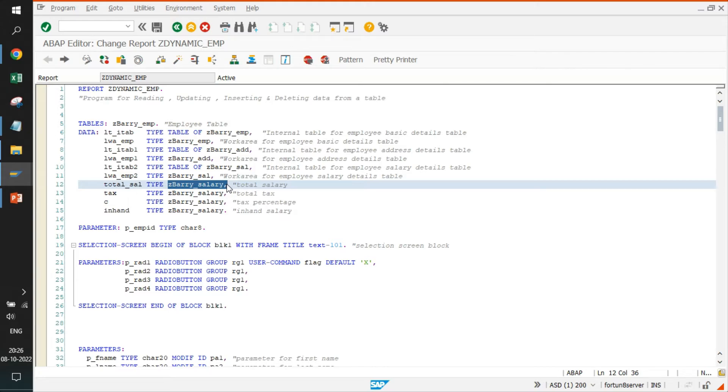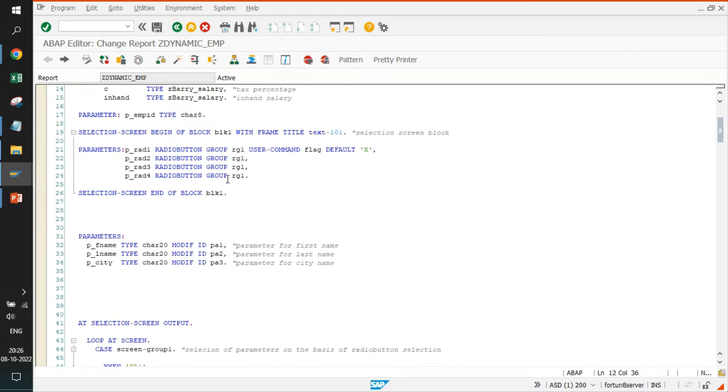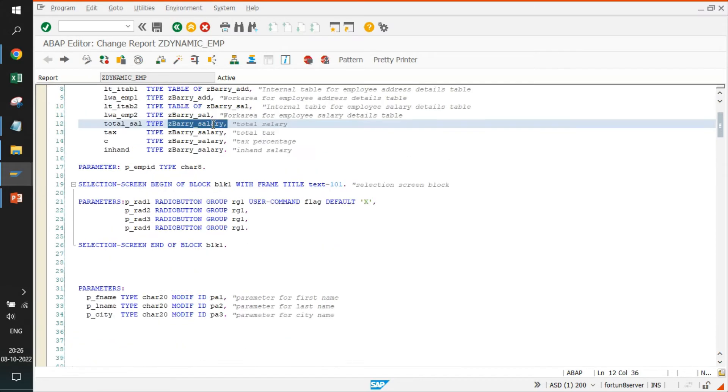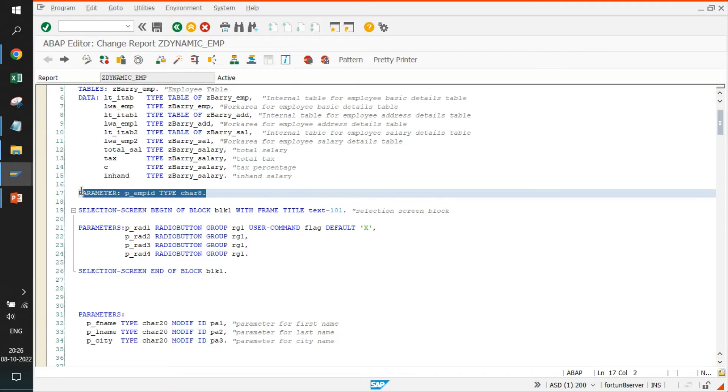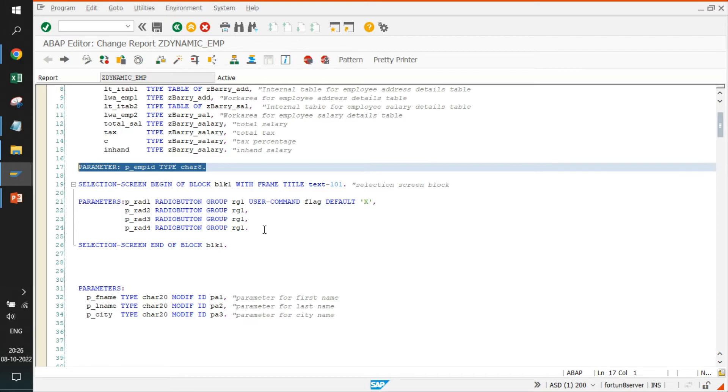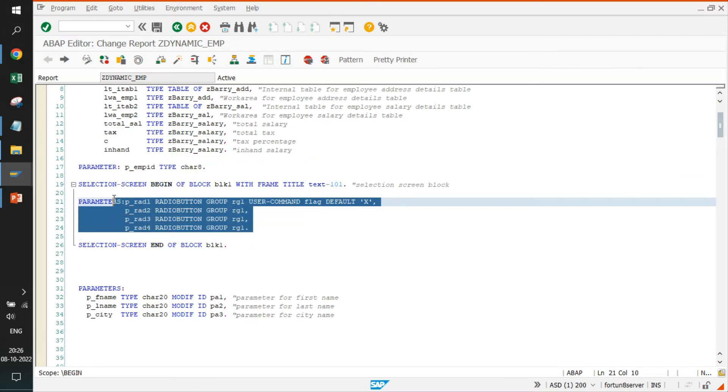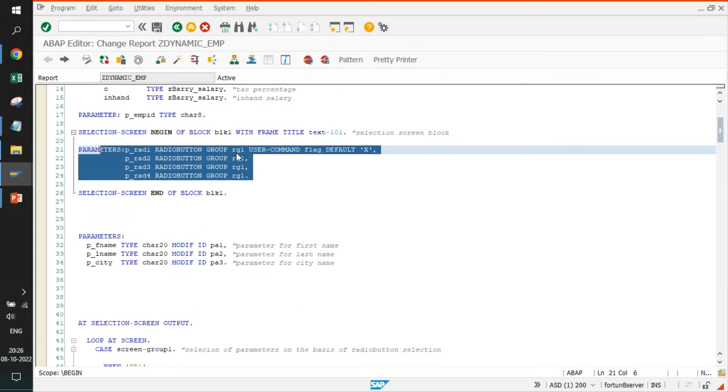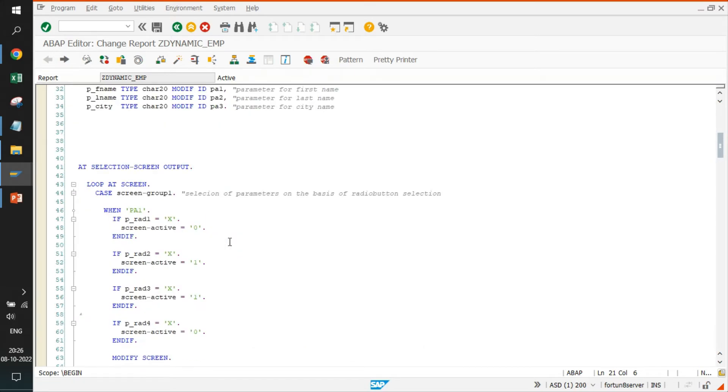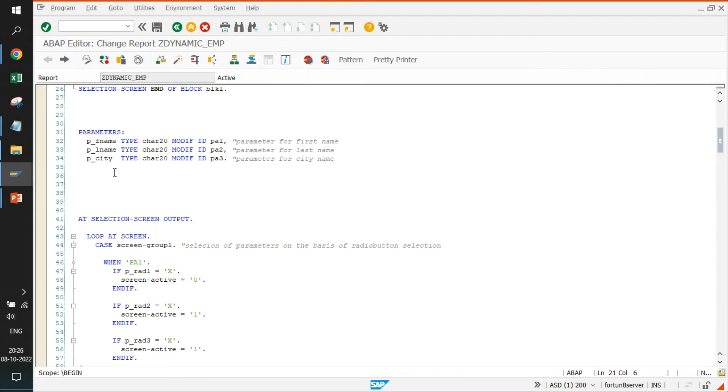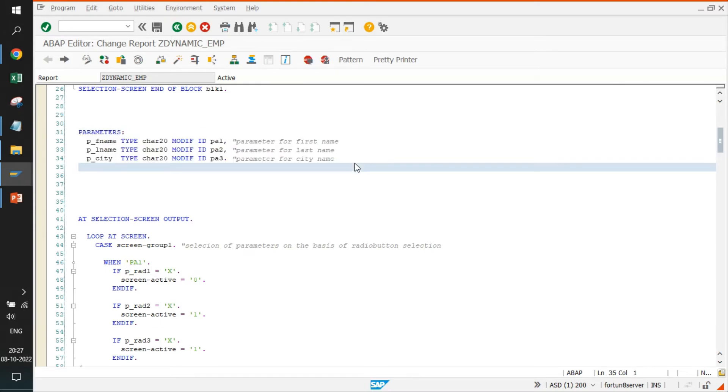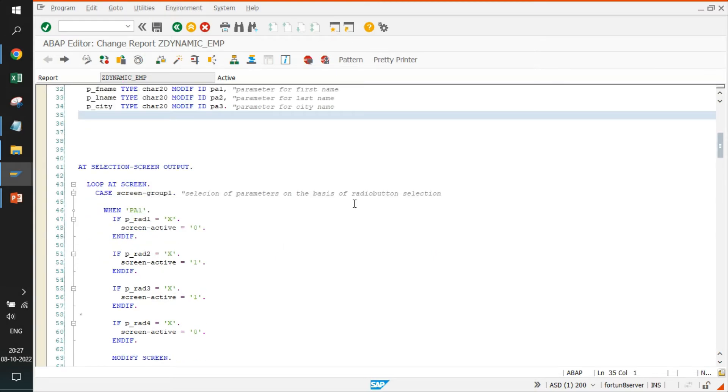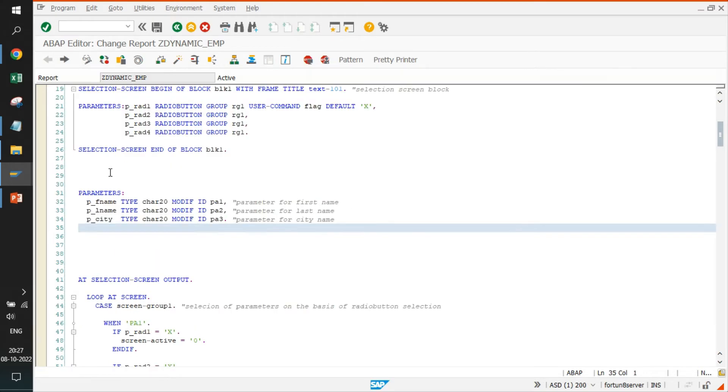We have defined a few fields, variables based on the data element that I have created for salary. It is ZSAL_INFO. Then we have created something called parameter where we are entering the employee ID and the selection screen starts where we are doing the manipulation. Here we have provided the radio buttons. Four radio buttons appear like this. On click of that, what exactly will happen will be maintained later on in at selection screen output. Also, we have some parameters called first name, last name and city. These will only appear in case a particular radio button is chosen.